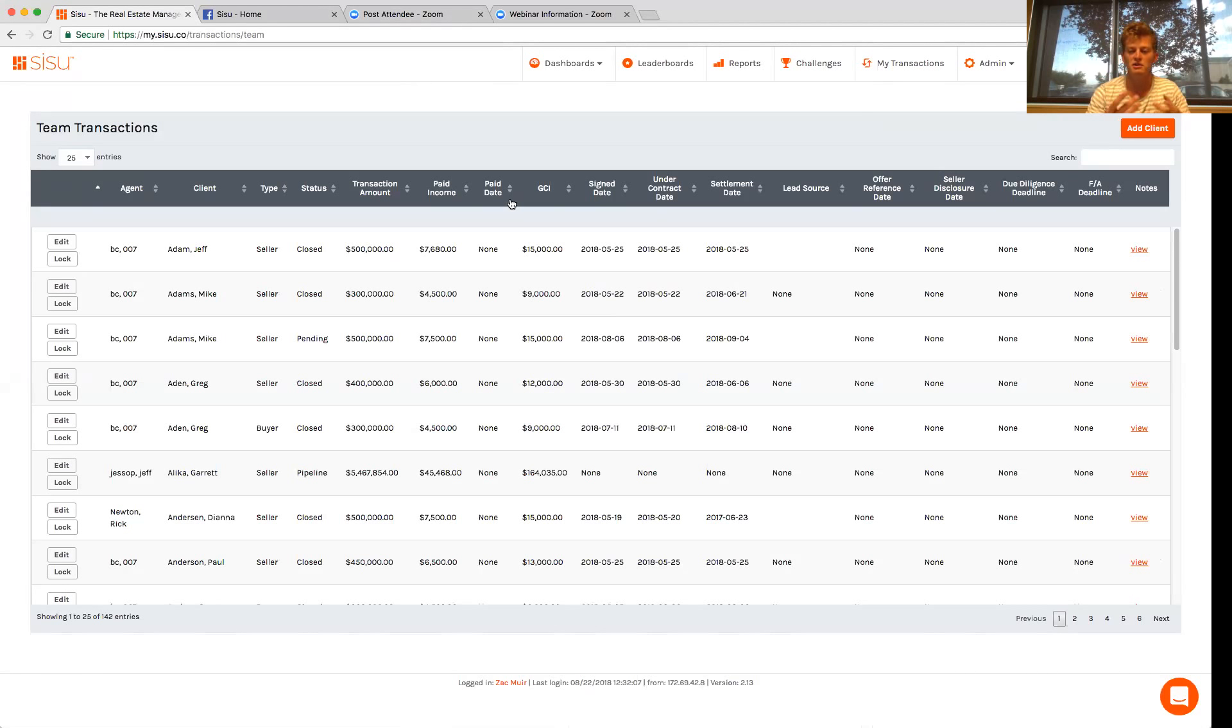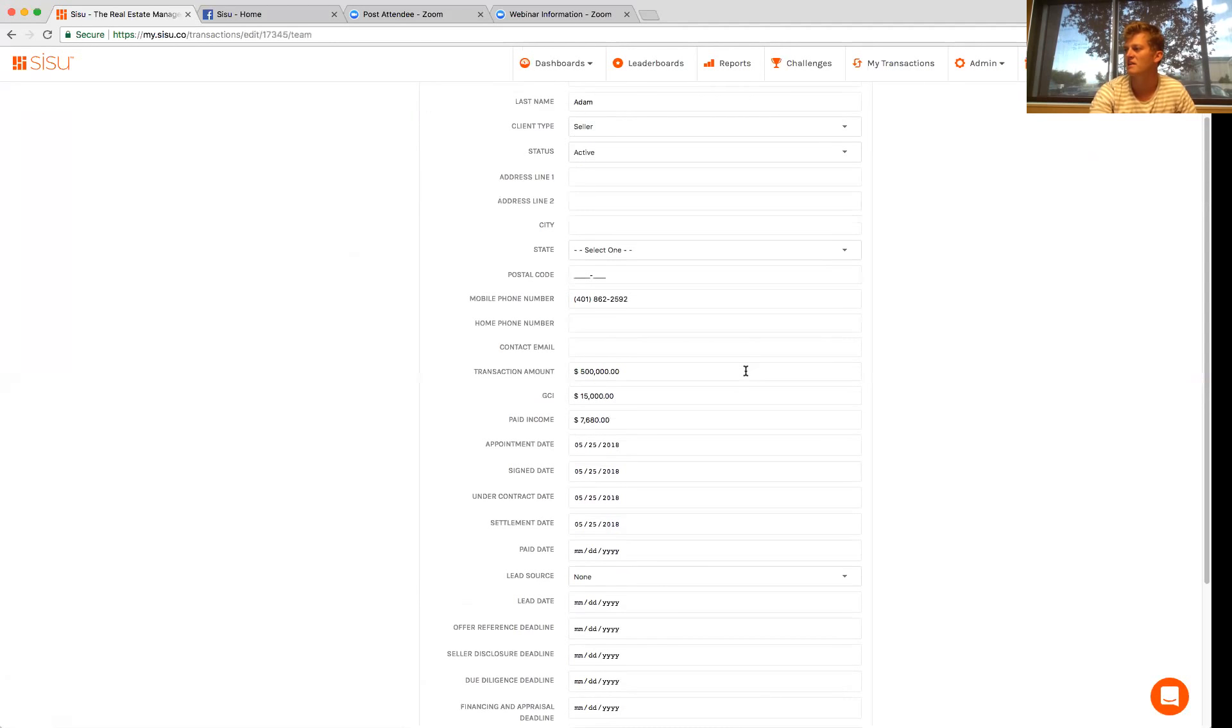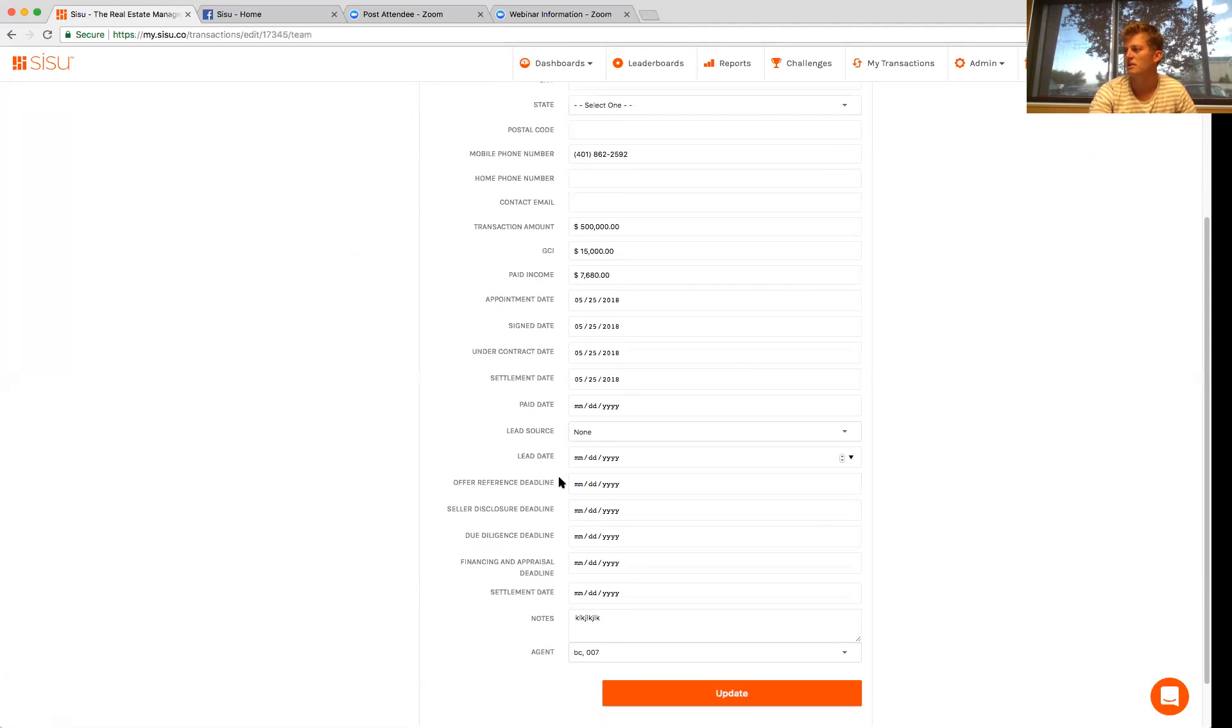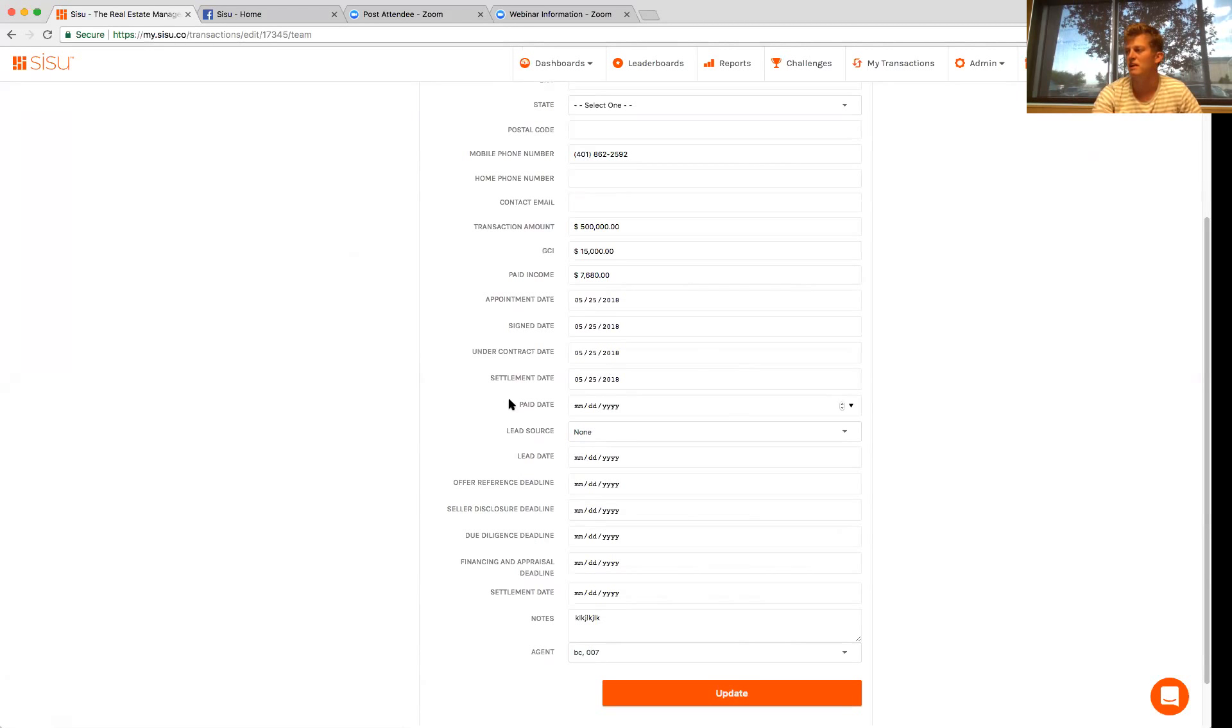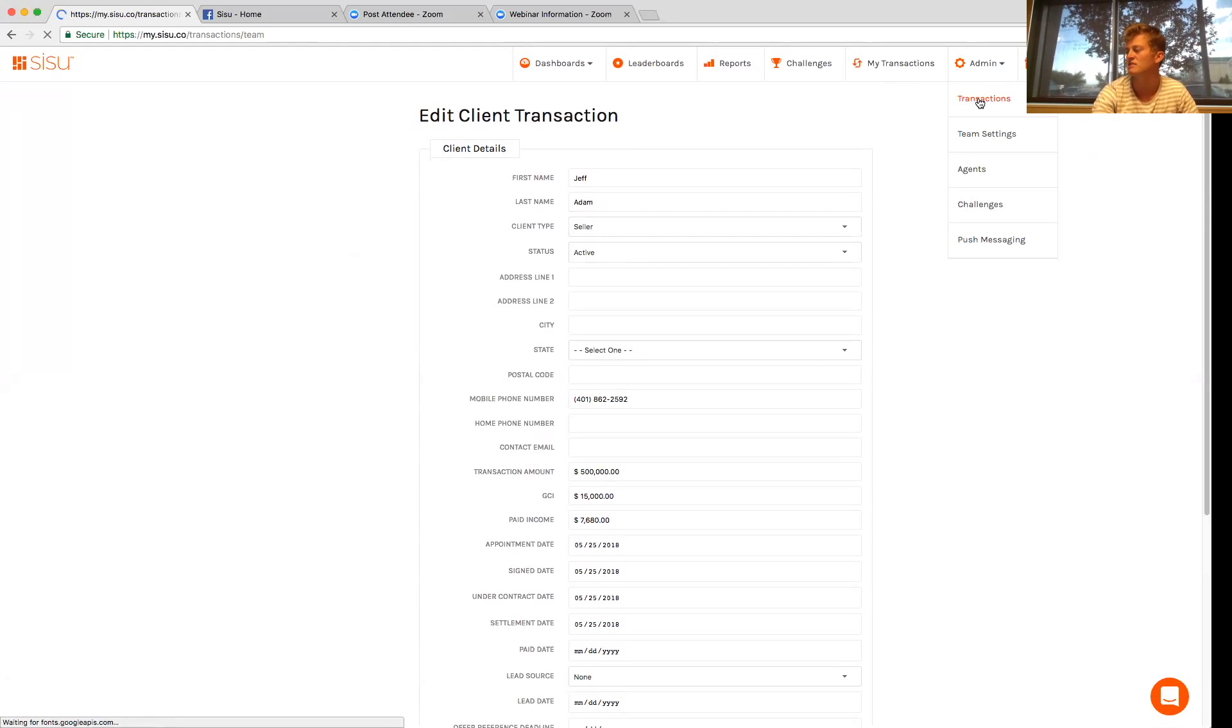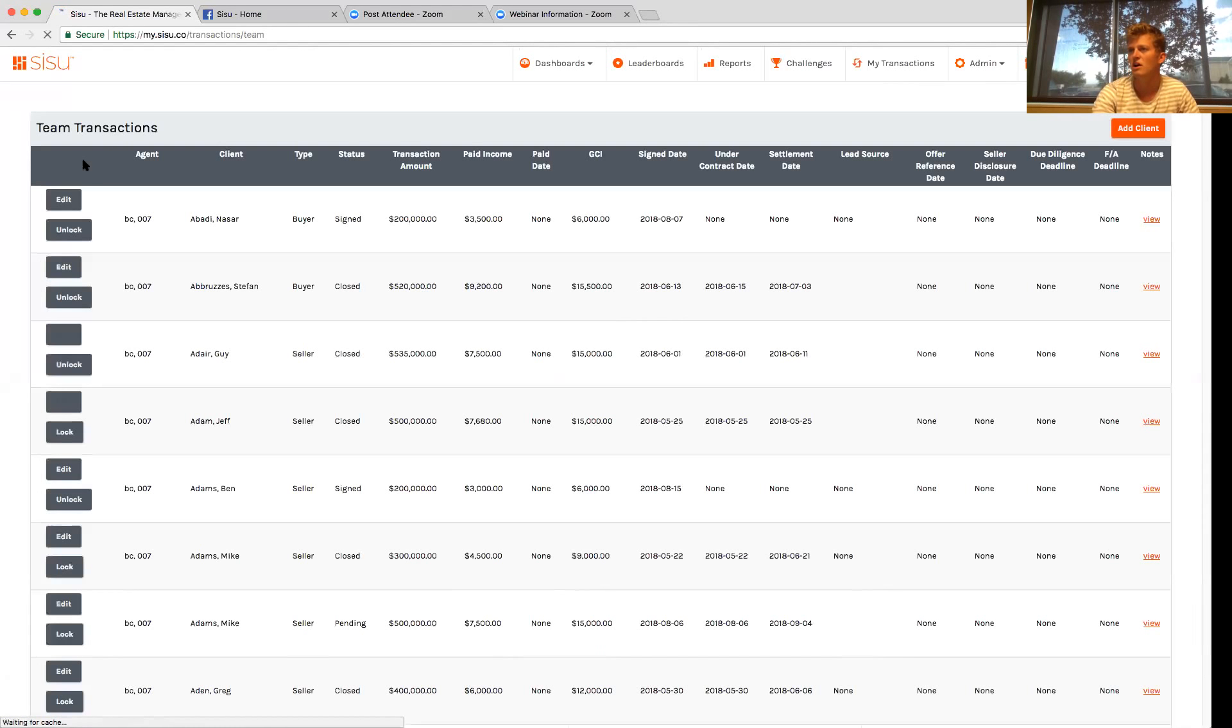Everything you need to manage that transaction is right here. And I'll show you how that works. So you can pull this up, you can look at everything that the agent has already put in and then you can go in and put things in such as the deadlines - due diligence, settlement dates - make sure that as a transaction coordinator, you can manage that all the way through.